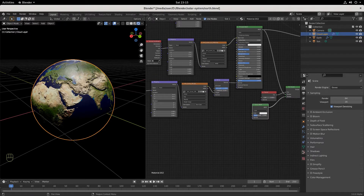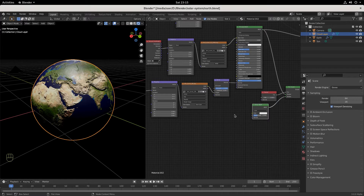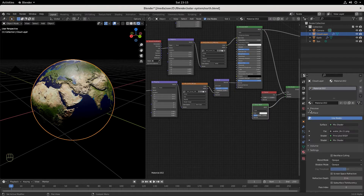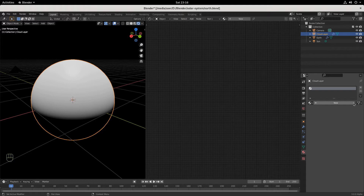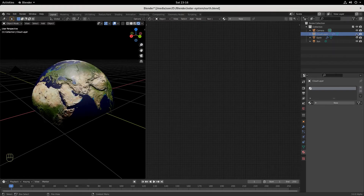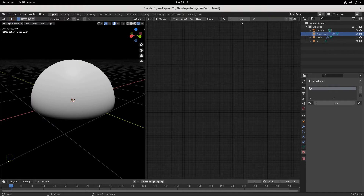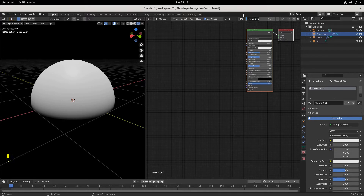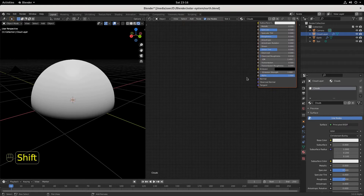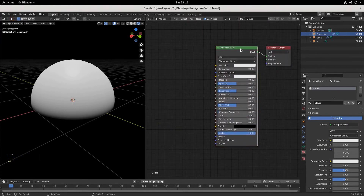With our cloud layer selected, come over here to material. You can see it just anchored all the earth nodes on top of it, and we don't want that. So we're going to come over here to material and delete this. This is just the layer — the earth is underneath it, this is just the sphere. We want to add a new material. I'm going to call this material 'clouds'. With our Principled BSDF selected and our Node Wrangler add-on enabled, we want to hit Ctrl+T.